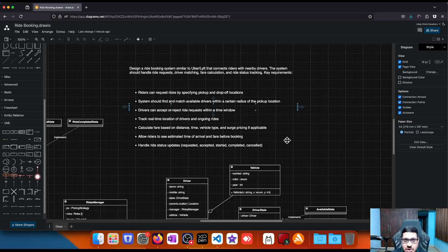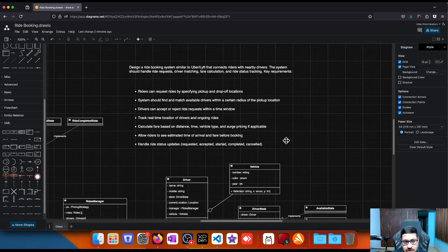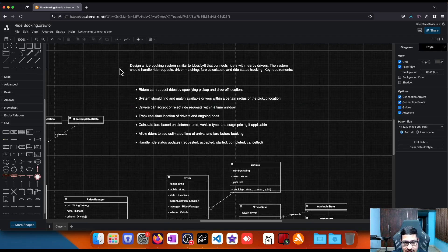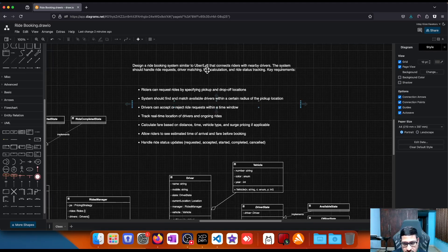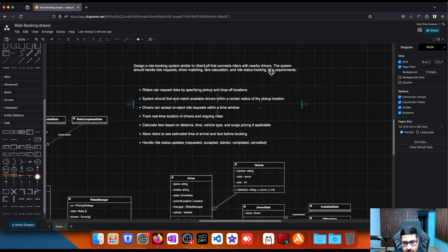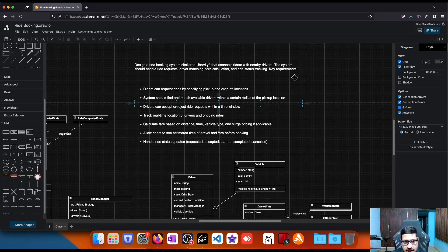Hello engineers, welcome to a new video on low level design. In this video we're going to look at a simple ride booking system using low level design concepts. The scope is to design a ride booking system similar to Uber or Lyft that connects riders with nearby drivers. The system should handle ride requests, driver matching, fare calculation, and ride status tracking.